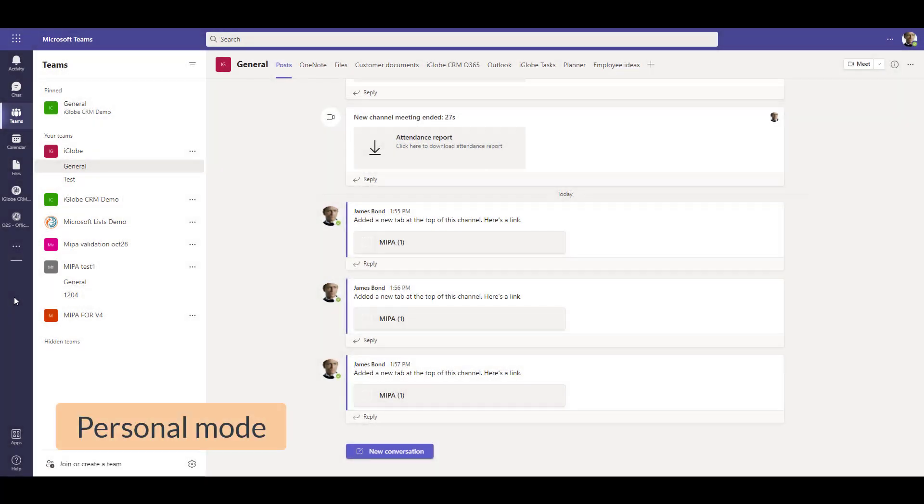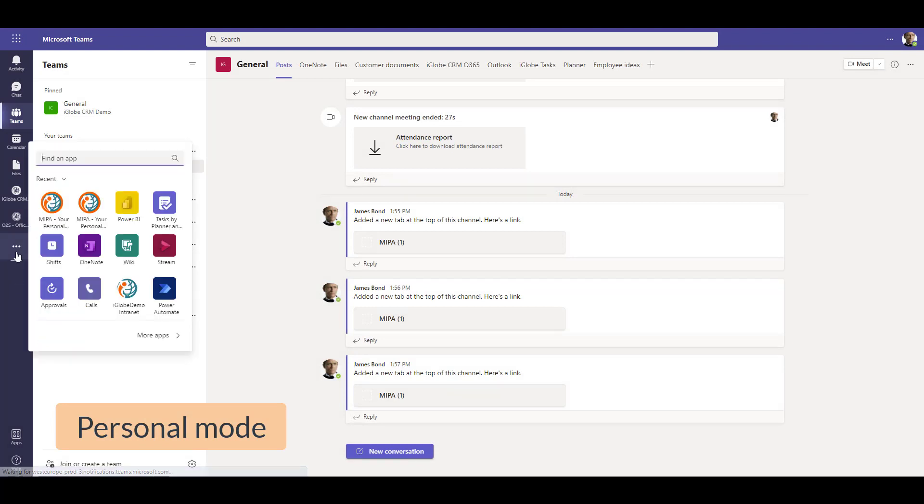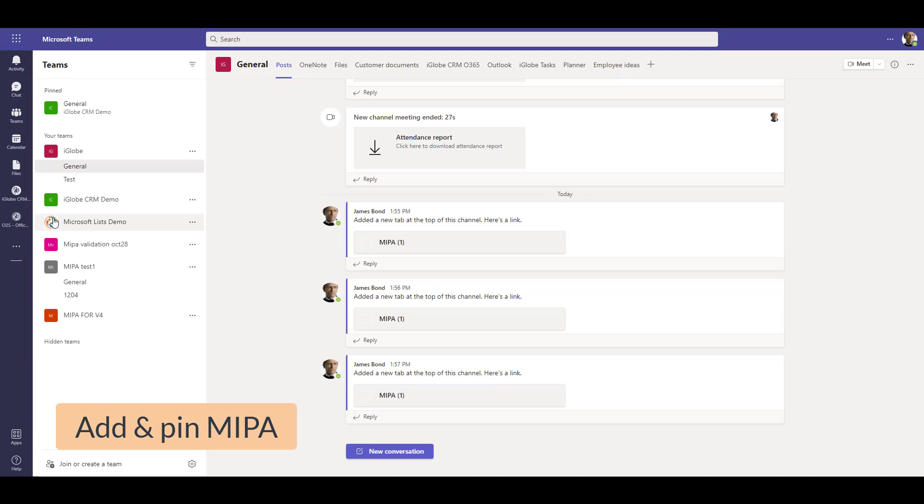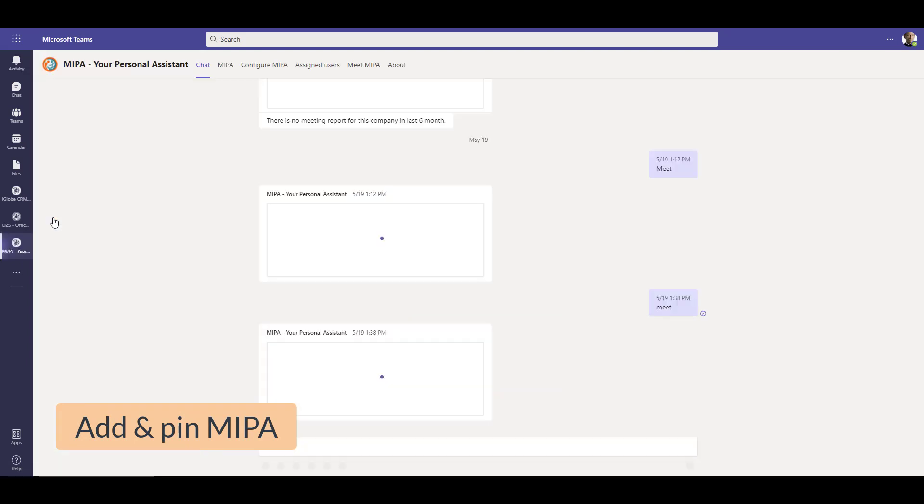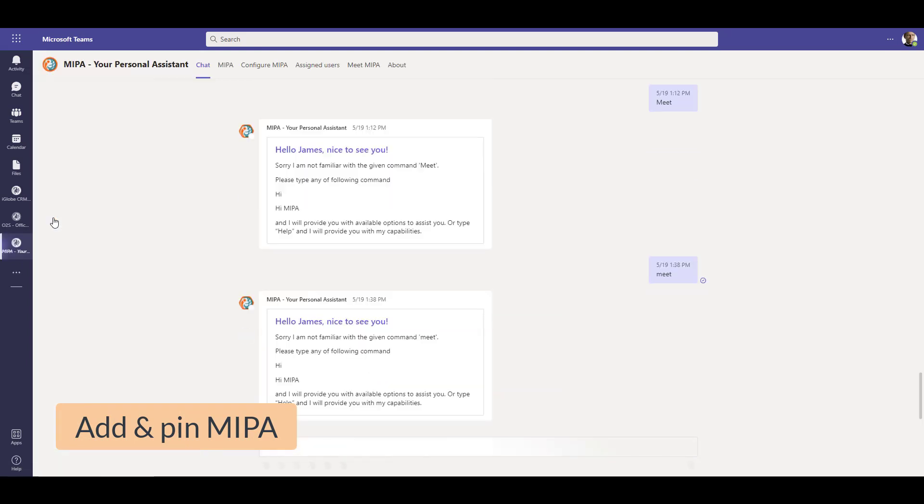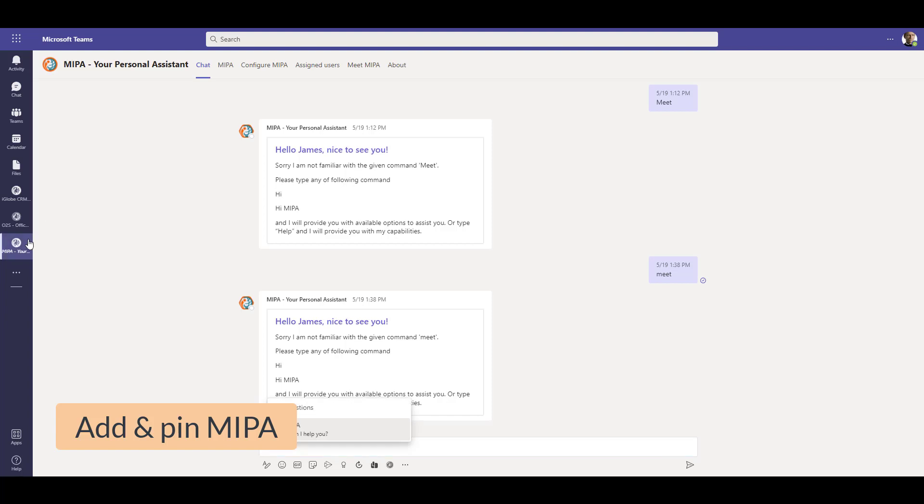In personal mode, open Teams and click on the three dots in the left Teams ribbon bar. Search for MEPA in the search field and click on the icon. The app will open. However, if you want to keep MEPA in the left ribbon, you must right-click on the icon and select Pin.